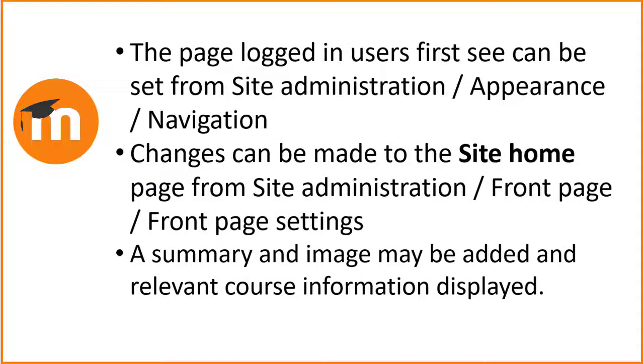To summarize, the page logged-in users first see can be defined from Site Administration, Appearance, Navigation. The Site Home page can be changed from Site Administration, Front Page, Front Page Settings. A summary and image may be added and relevant course information displayed.